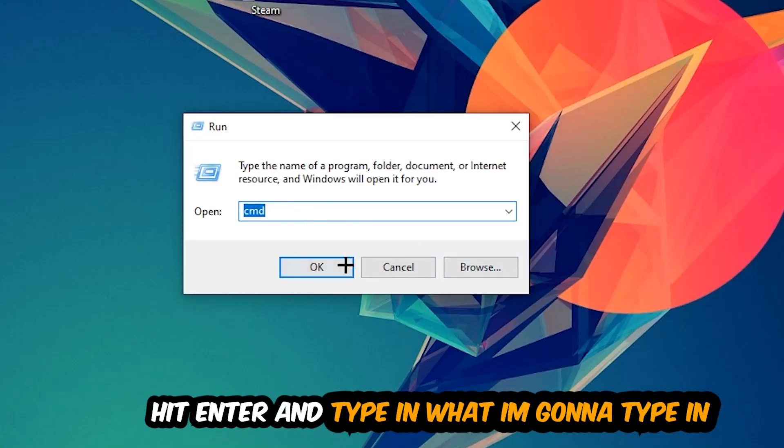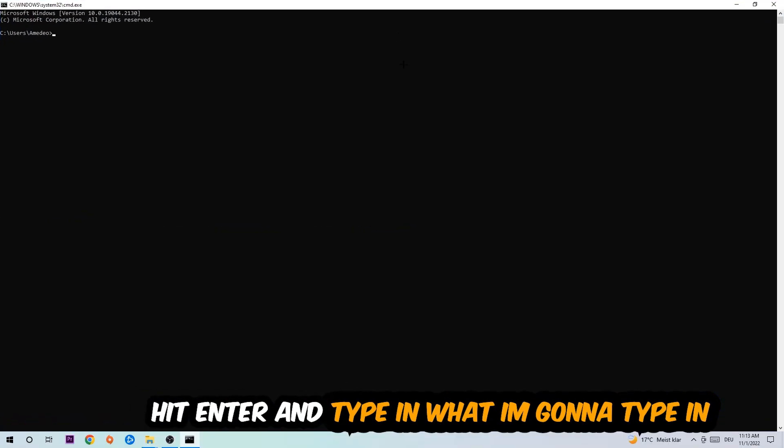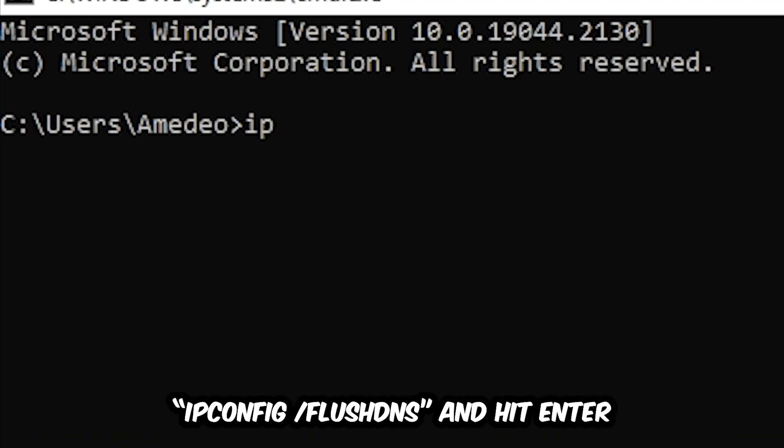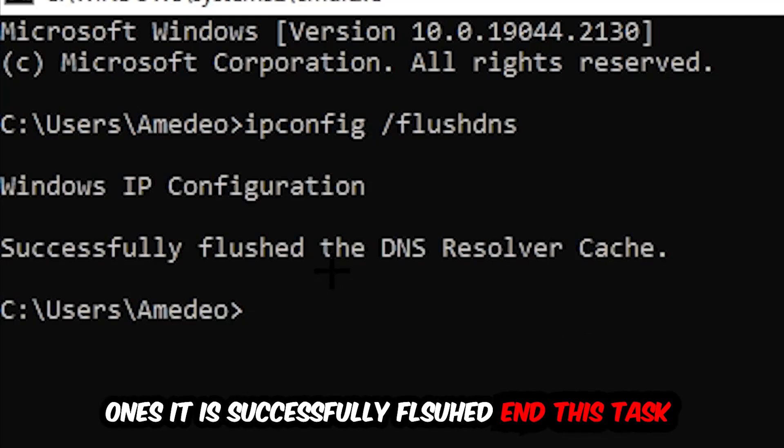Now you're going to type in what I'm going to type: ipconfig space /flushdns and hit Enter. Once it is successfully flushed, as you can see,